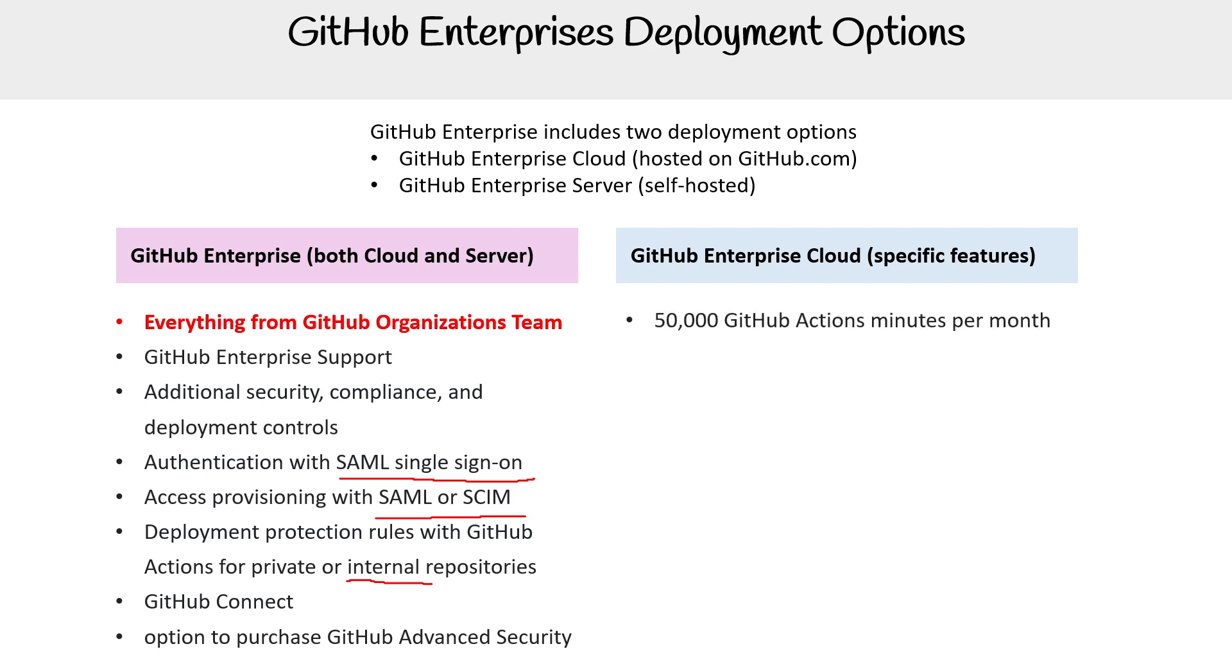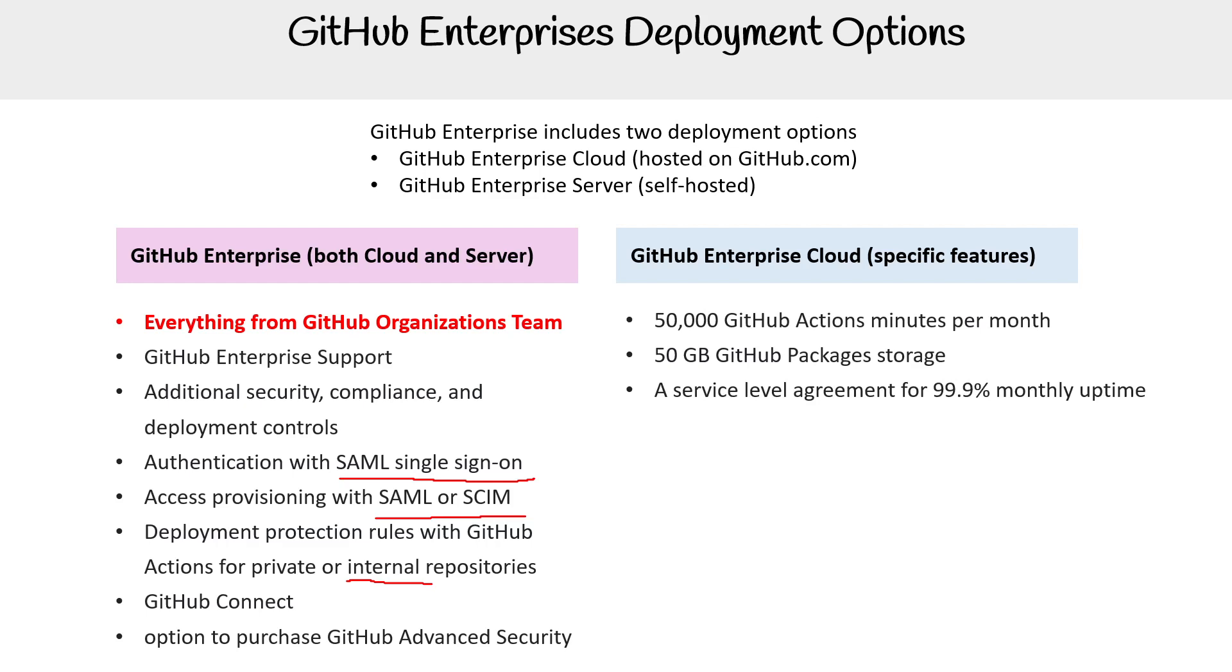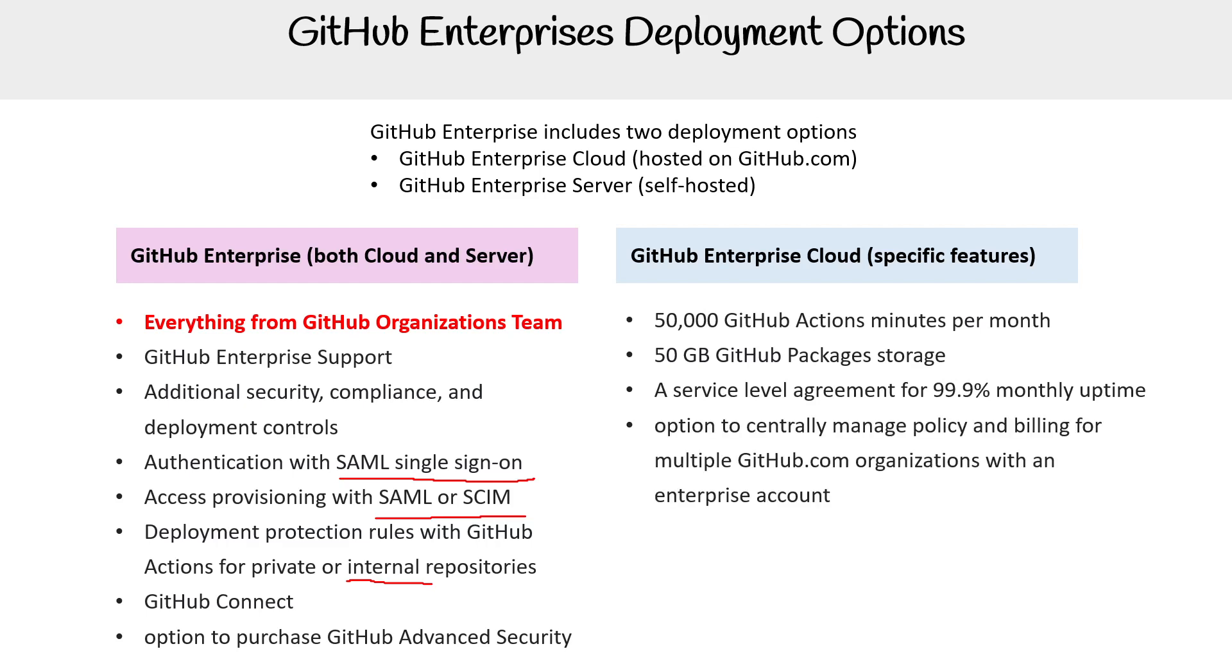For specific features, we have 50,000 GitHub Actions minutes per month, 50 gigabytes of GitHub Packages storage, a 99.9% monthly uptime SLA, and the option to centrally manage policies and billing for multiple GitHub.com organizations with an enterprise account.